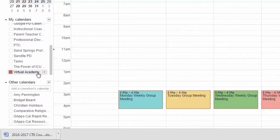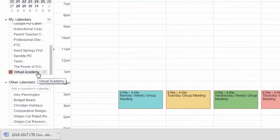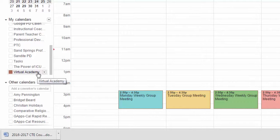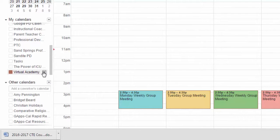But in this case, this virtual academy calendar is one that I want to share with my personal Gmail account so that I can access it on my mobile device like my iPad or my Chromebook or my phone. So to share this calendar, what I need to do is hover over the name of it and a little drop down menu will pop up.